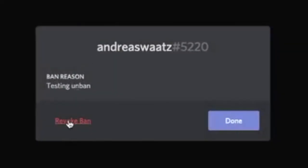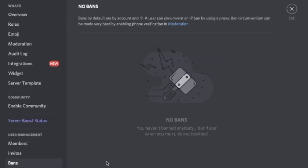So now we have unbanned this user. And note that this user will not automatically get into the server, so this user needs to sign up as usual with an invitation link to get back to this server.